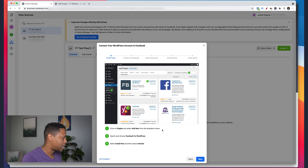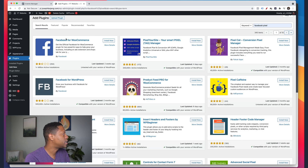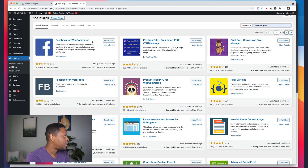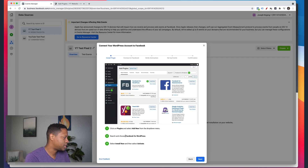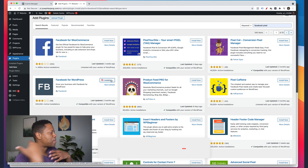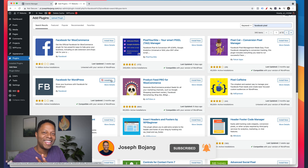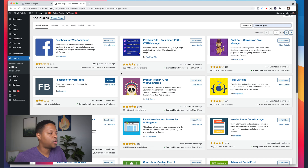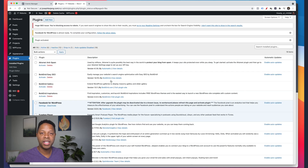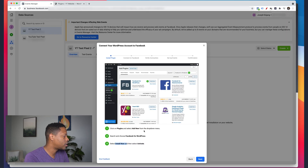Go over to your WordPress website and log in. I'm already logged in at the dashboard. Go to Plugins and click Add New. Once you click Add New, search for the Facebook plugin. There are two options — Facebook for WooCommerce and Facebook for WordPress. Select Facebook for WordPress, click Install, and then Activate. It might take a few moments. Once it's installed, click Activate.